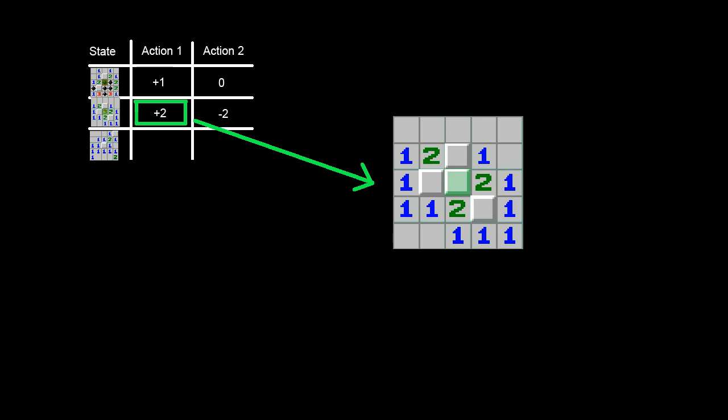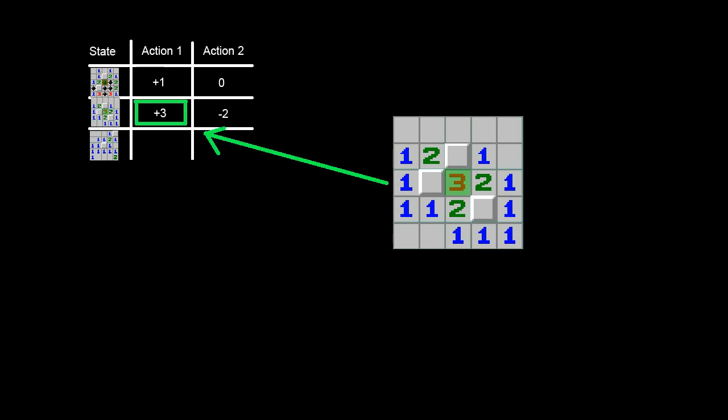For every move the algorithm looks up if it already recorded this state and selects the action with the highest reward. This is the so-called greedy approach. Based on the outcome of this action, the algorithm updates the reward in the table.